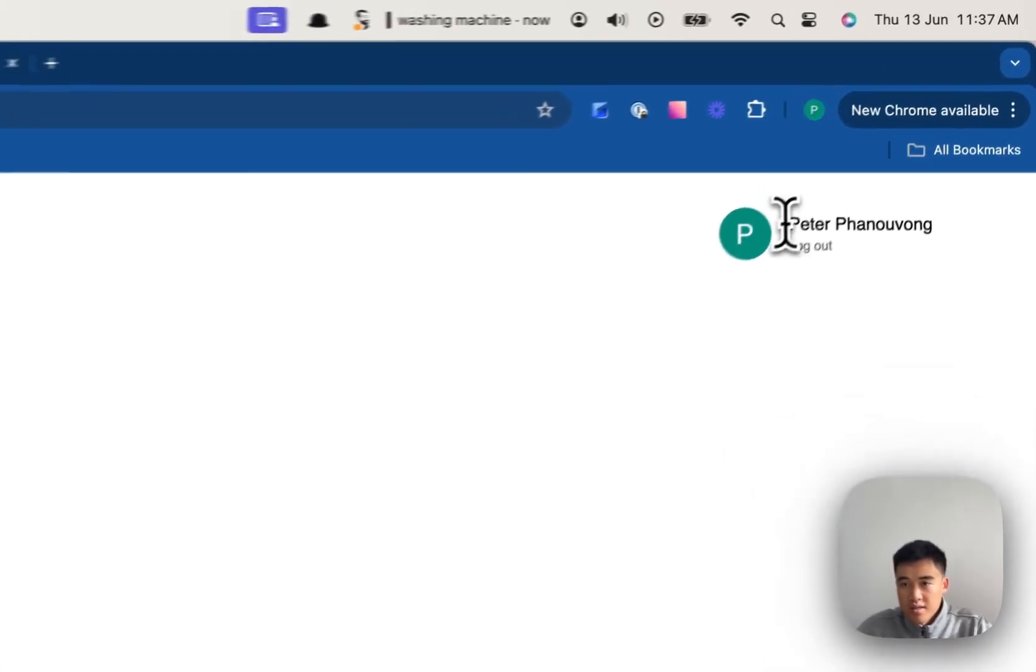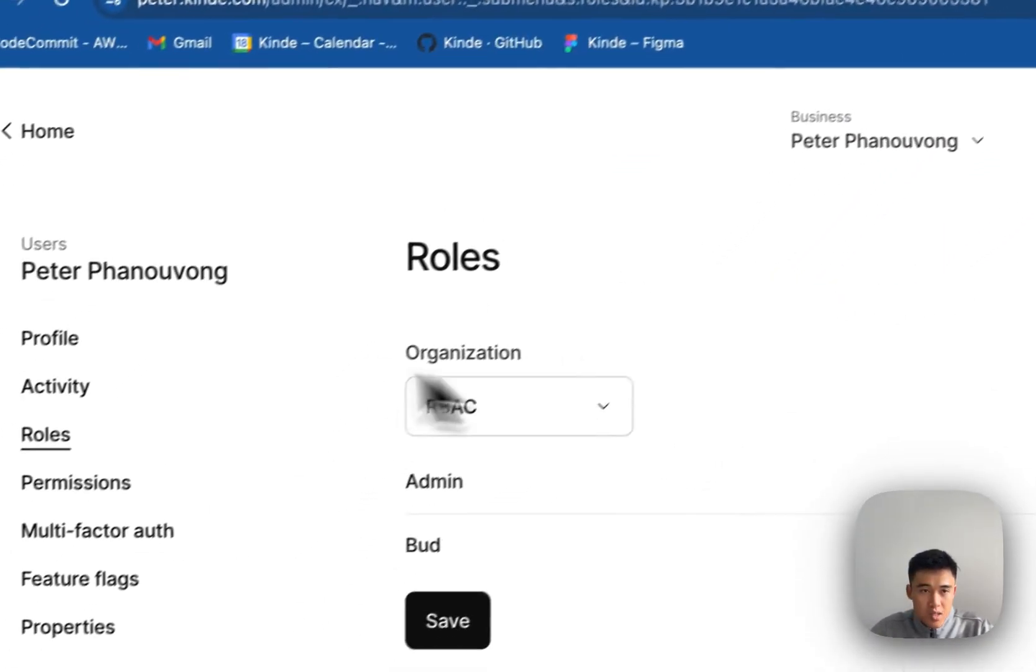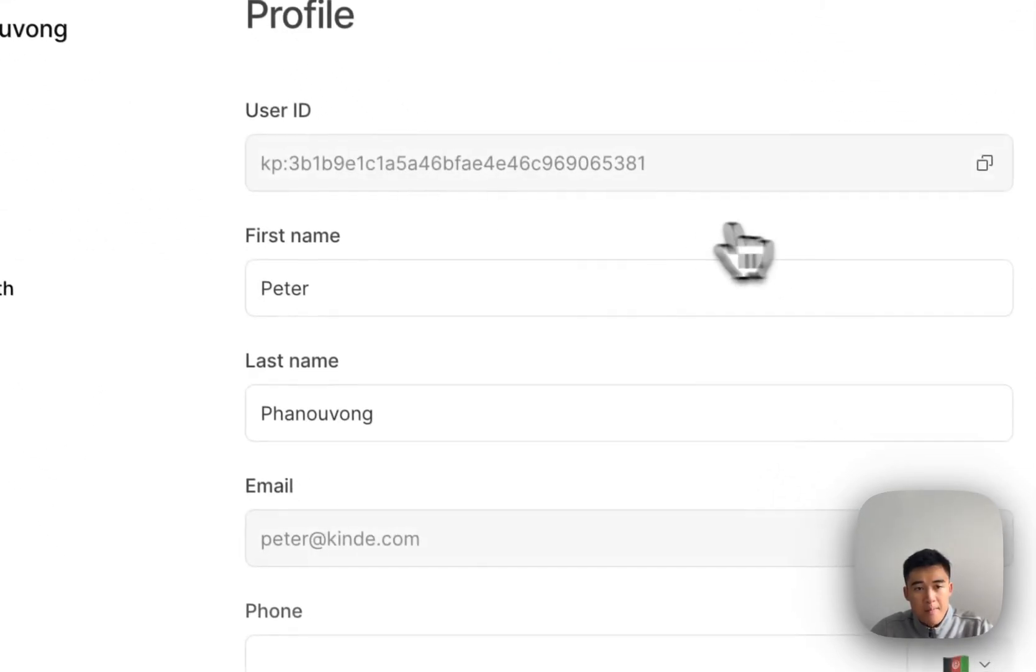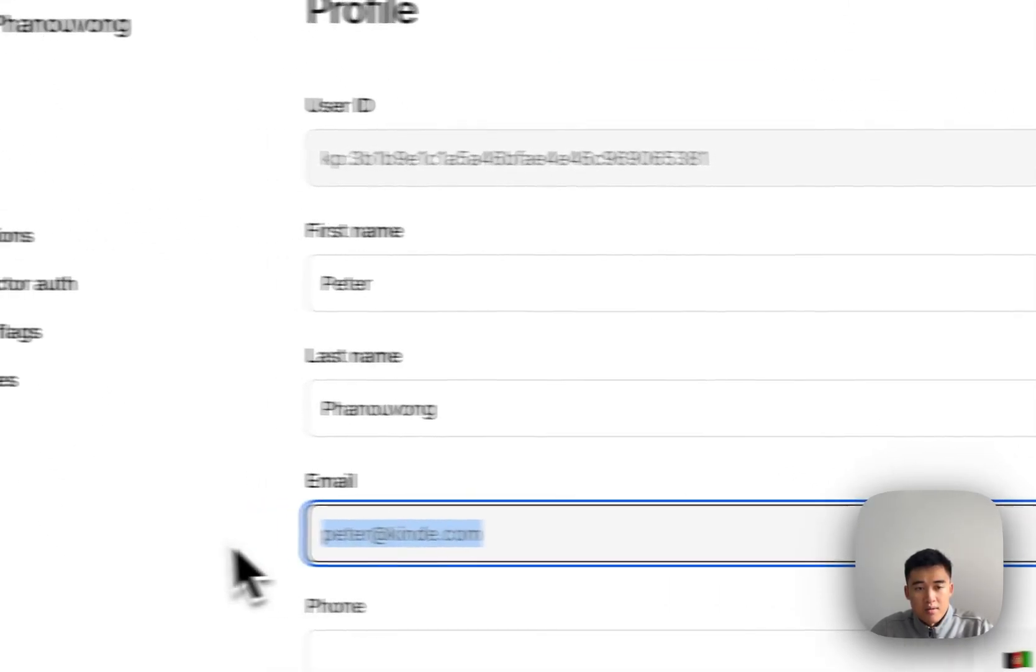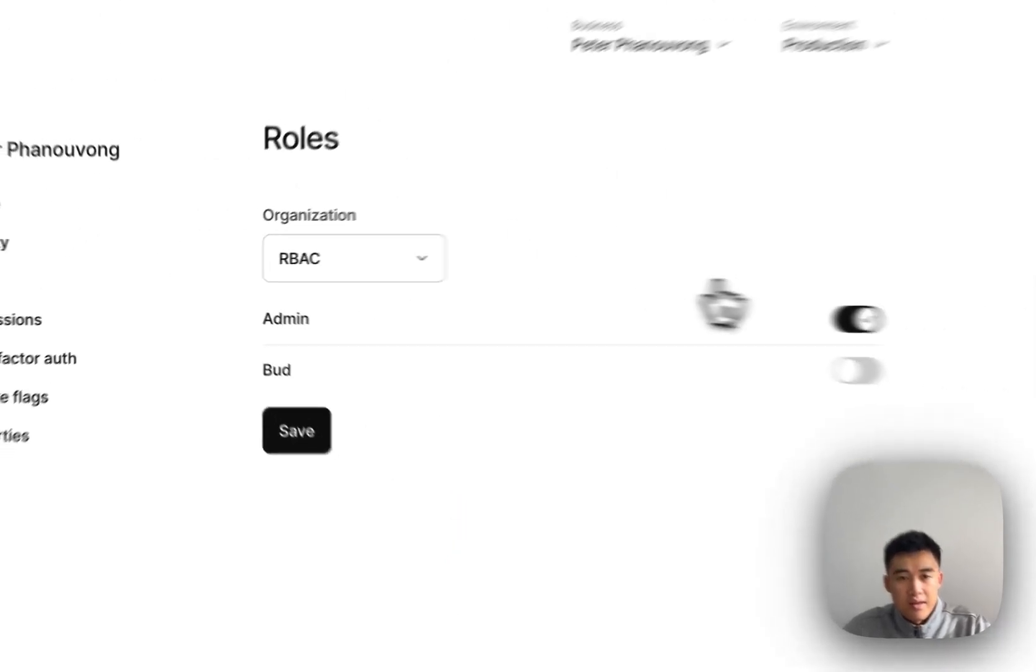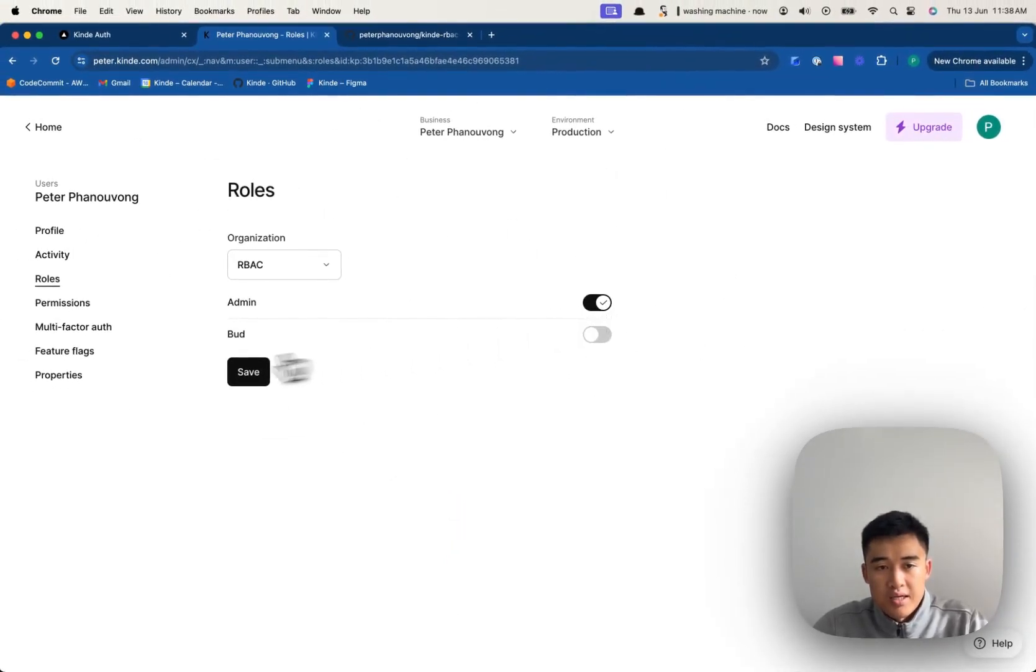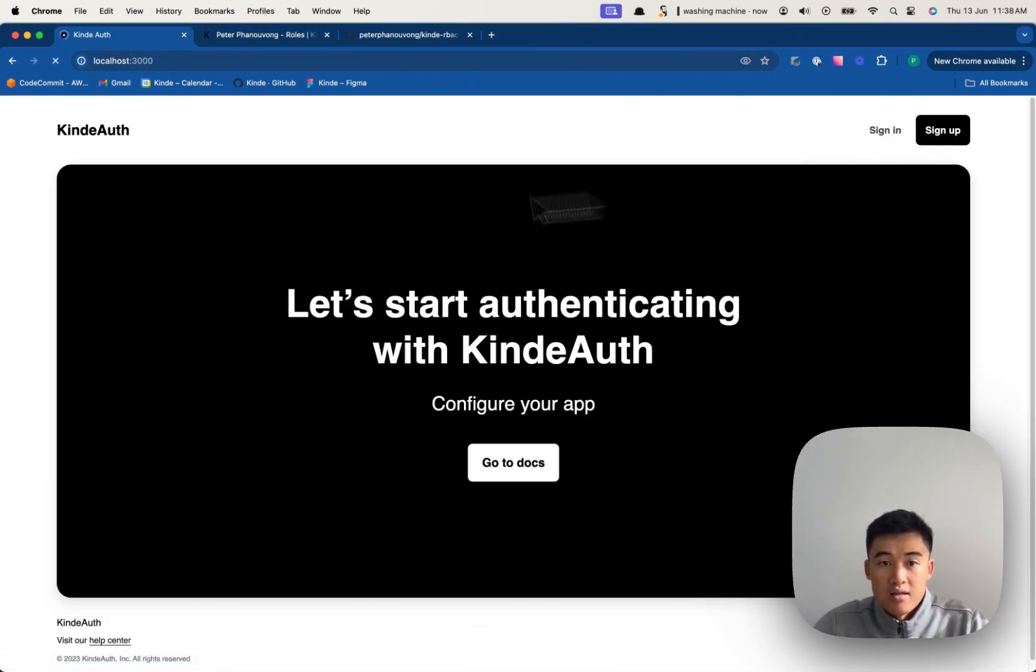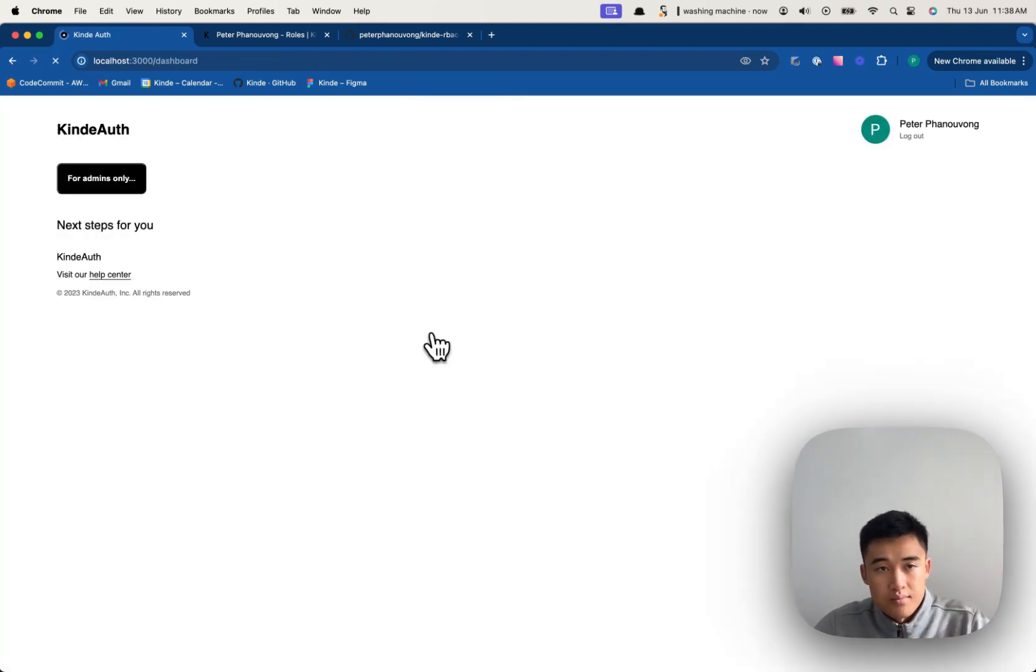So I'm currently signed in as Peter Fanevon, which is this user here. Peter Fanevon, Peter at Kinde.com, and we can update their roles. So I've actually got him set as an admin. I'll click save on that. You may need to log out and log back in to see these changes. So I'm going to log out and log back in for you.